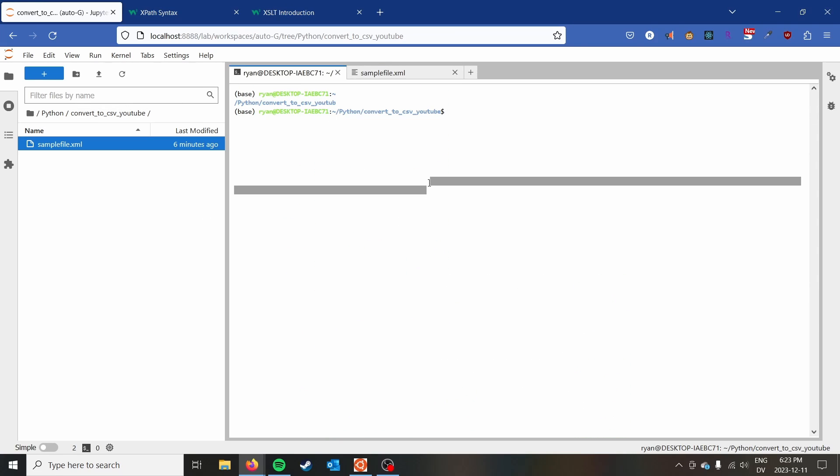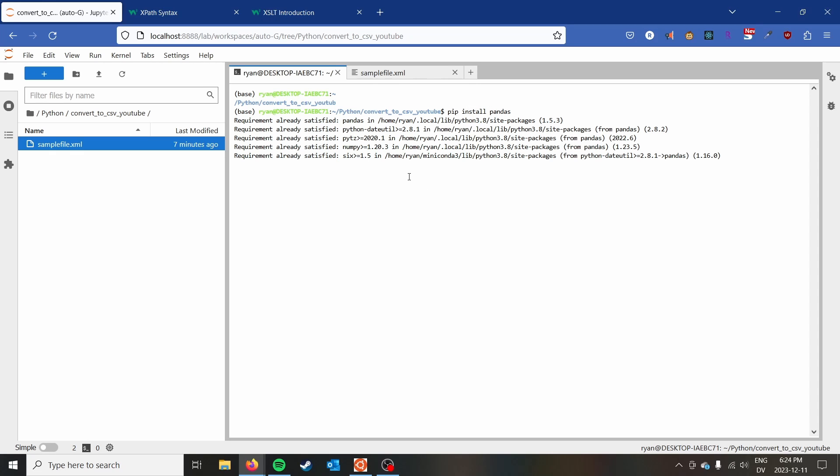The first thing that I'm going to do and that you're going to want to do is go ahead and do a pip install of pandas. You probably already have pandas, but if you don't, just go ahead and pip install pandas.